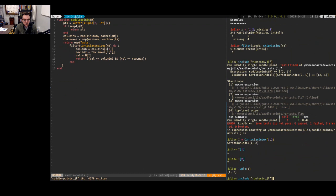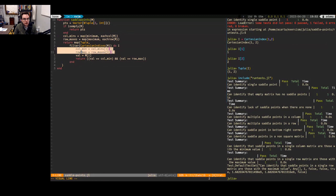The fix is straightforward: if I take a Cartesian index I can call tuple(i) to get a tuple. So I take the array returned from my filter and map over it with map(tuple, ...). After doing that — all our tests pass, which is neat.